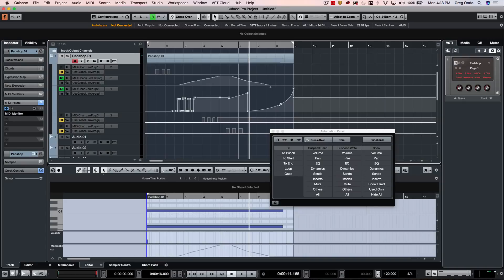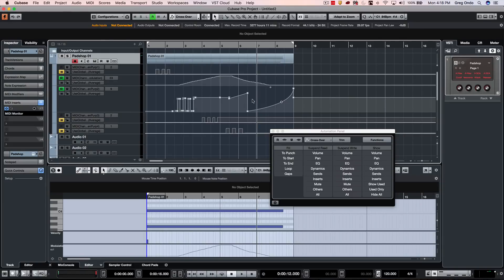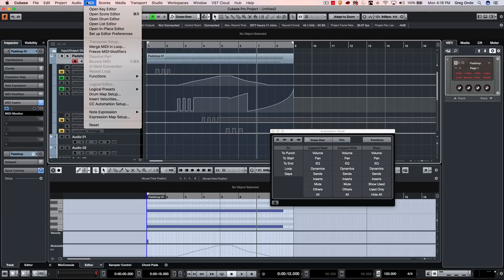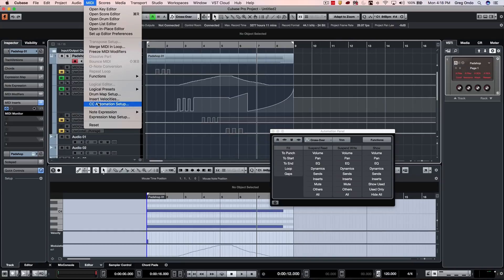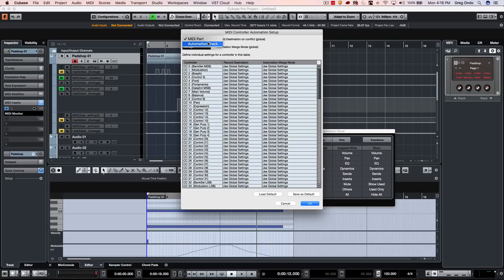Since this is automation, if we wanted to record, for instance, new modulation data, we have choices whether we want the MIDI continuous controllers to go directly into automation or if we wanted to go directly into the MIDI part as MIDI continuous controllers. And this is actually set up and defined under the MIDI menu in 'CC automation setup'. So I could defaultly have all my MIDI controllers go straight to automation tracks, and this comes in really handy if you're copying controller data as automation.